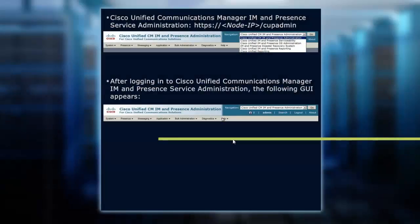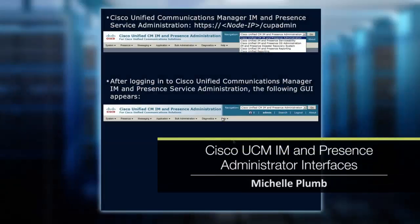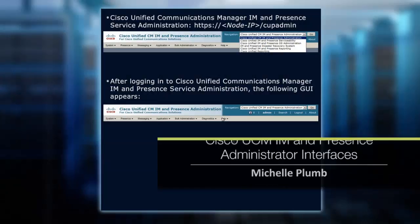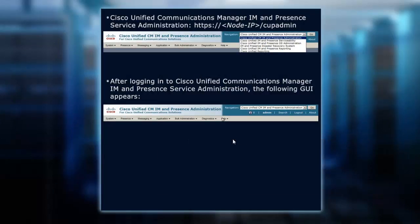Along with Communications Manager and Unity Connection, you may also have Presence, a dedicated Presence server that you're using for the Jabber Instant Messaging client to collaborate with your users, phones, and instant messaging, tying all that together. That's what Presence, at a very high level, is all about. So we need to gain access to the Presence administrative pages.